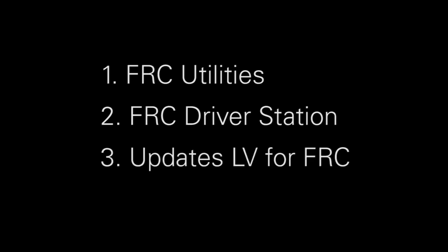There are three additional installers that need to be downloaded from ni.com/frc. These should only be downloaded after you fully activate LabVIEW FRC, as updates for LabVIEW FRC will be downloaded with these installers. The additional installers are FRC Utilities, FRC Driver Station, and updates for LabVIEW FRC.